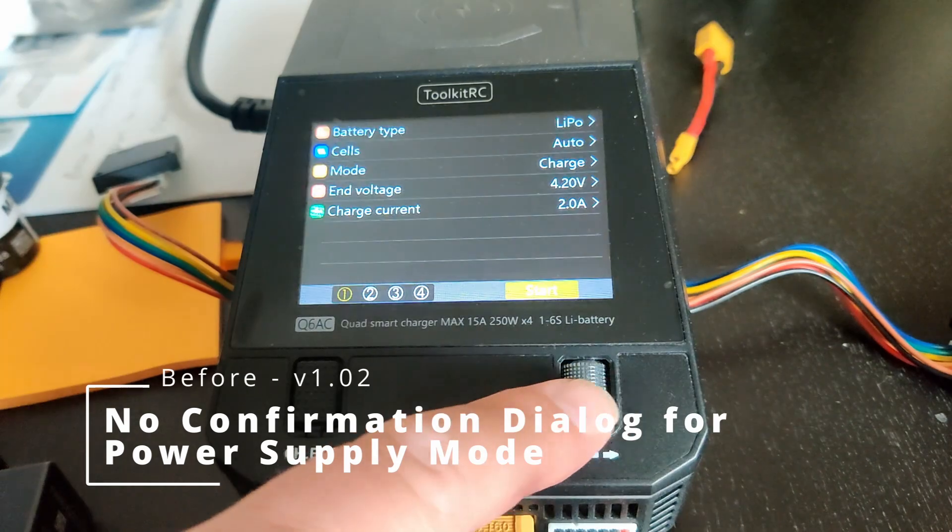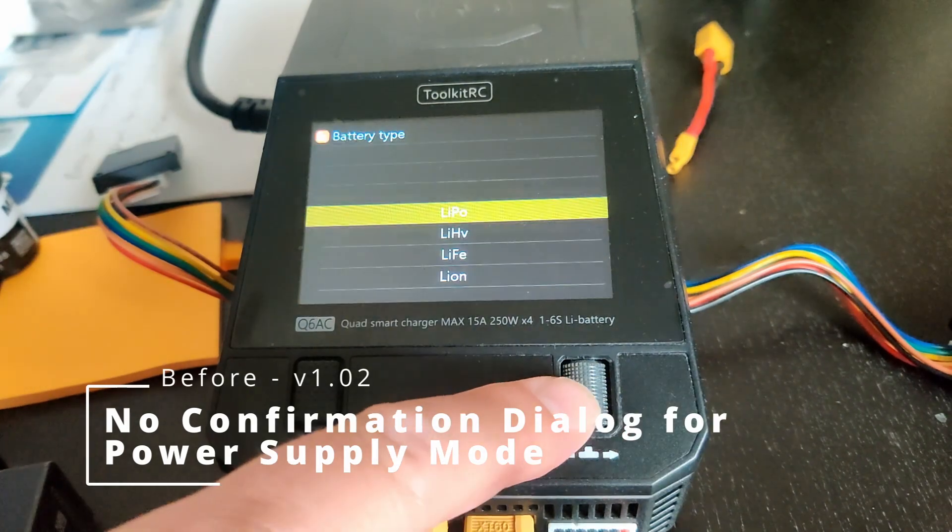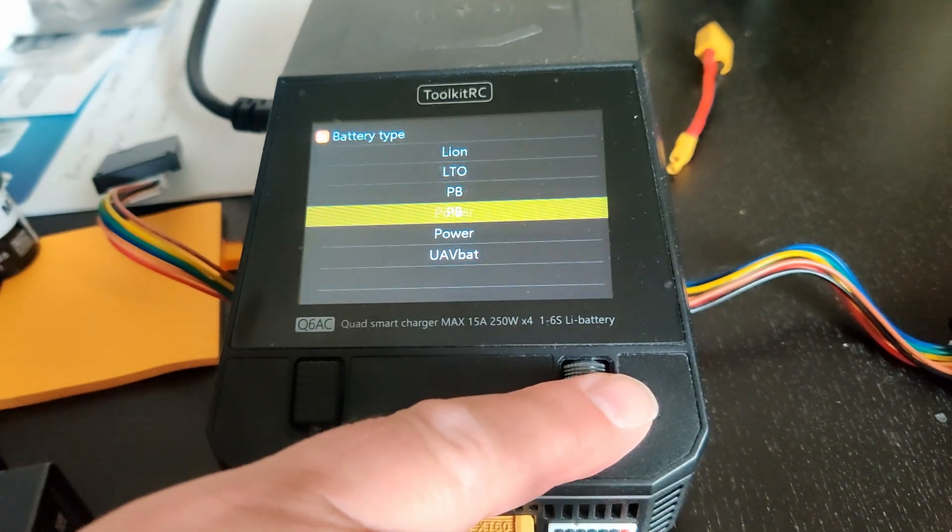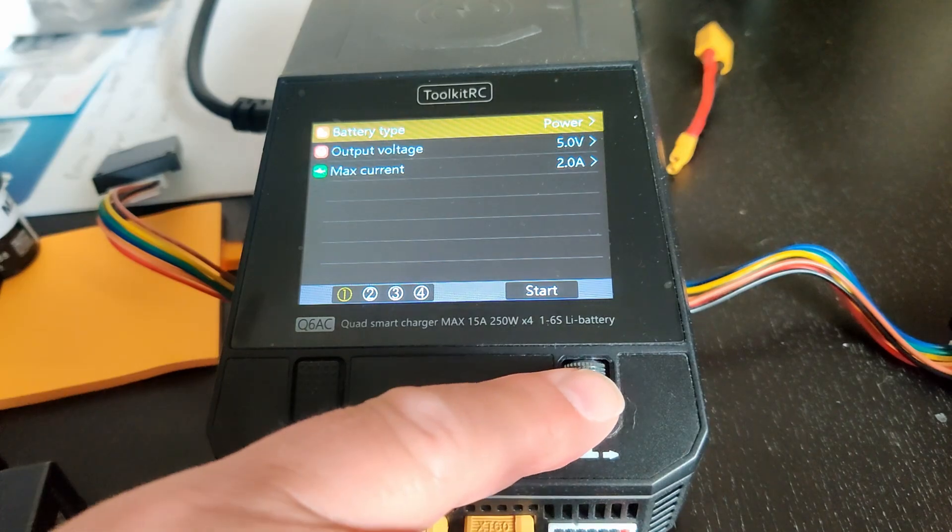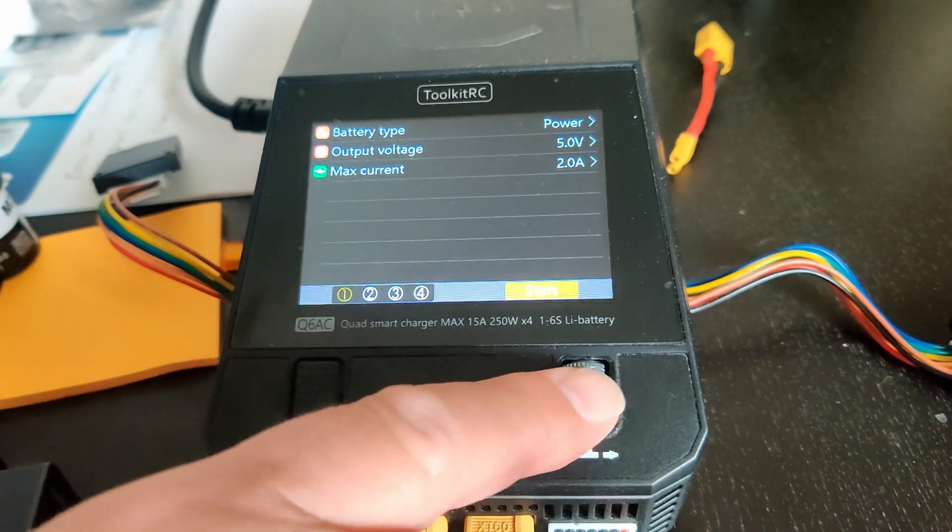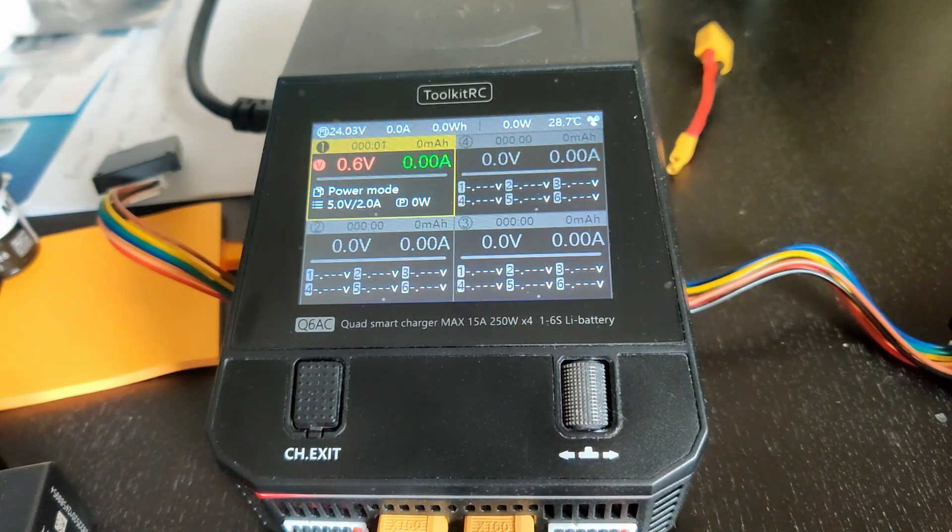Before this update, there was no confirmation dialog when you used power supply mode. As you'll see, when you press start, the power supply mode begins.